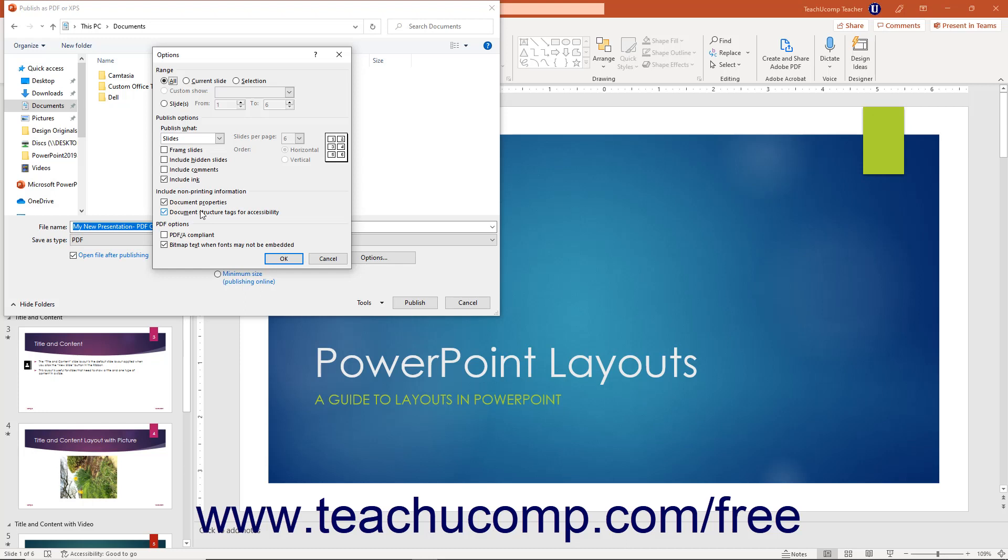After setting your desired PDF printing options, click the OK button in the Options dialog box to apply them.